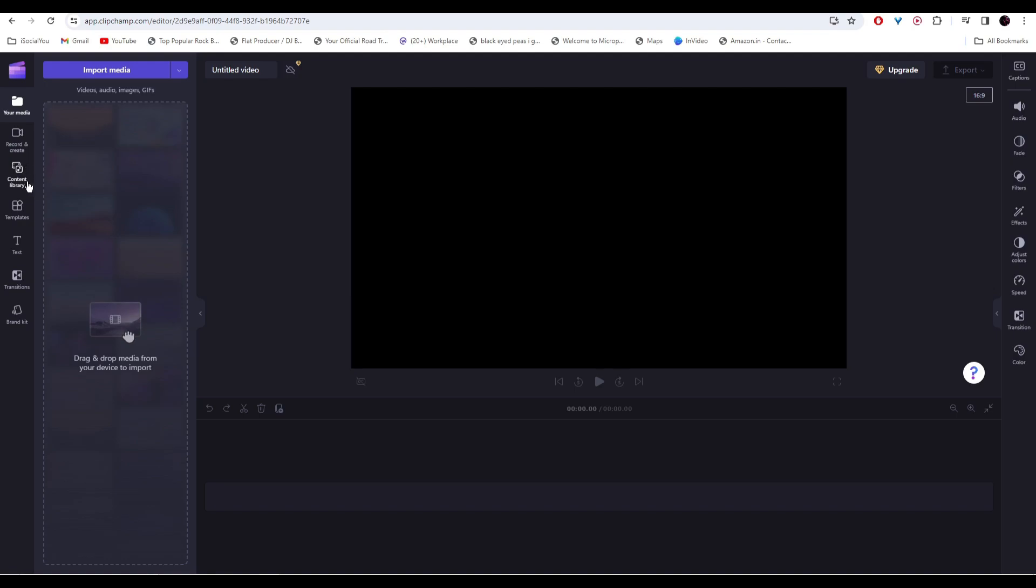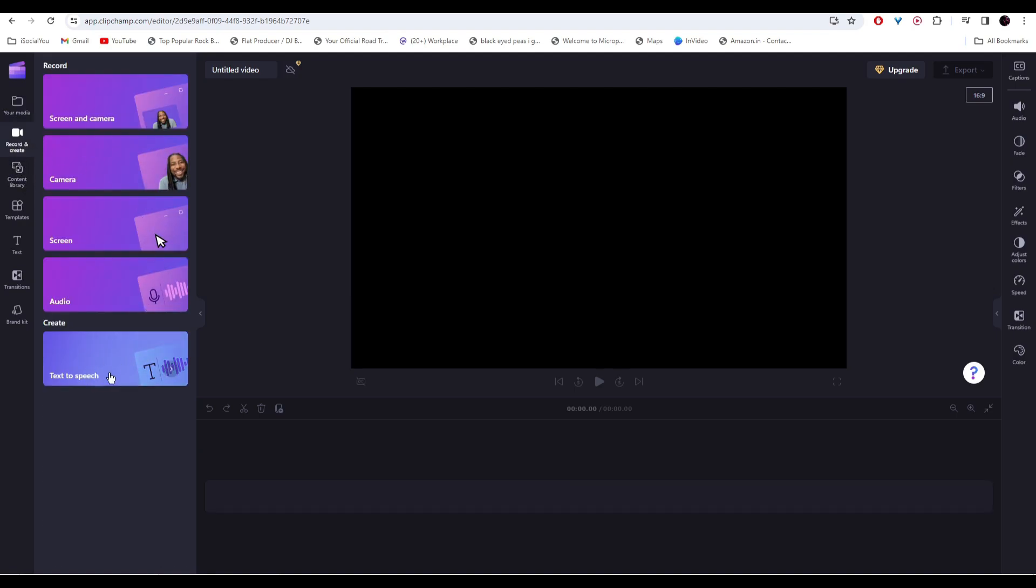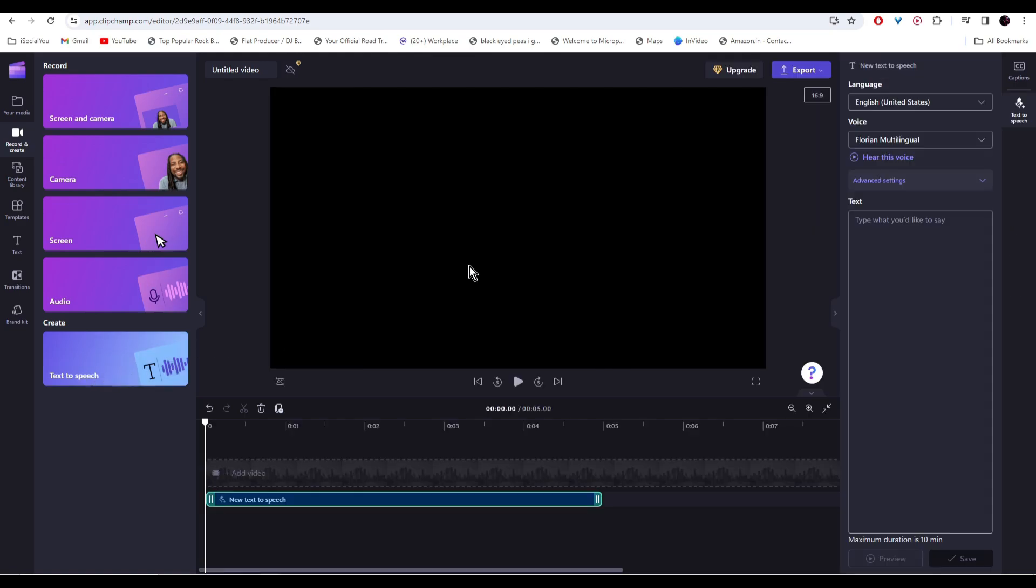For the text-to-speech option, click on record and create and then select text-to-speech. You'll notice there is a new panel opened up on the right side and then in here, you need to paste in your text and select your voices.